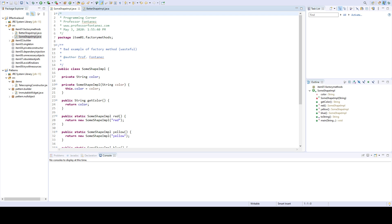Hello students. Today's topic is Item 1 of the book Effective Java by Joshua Bloch: Consider static factory methods instead of constructors.